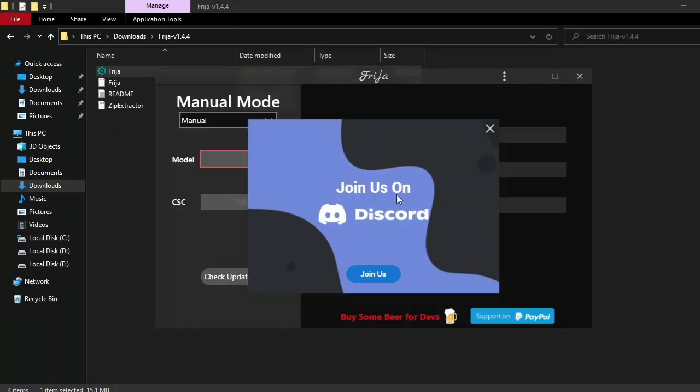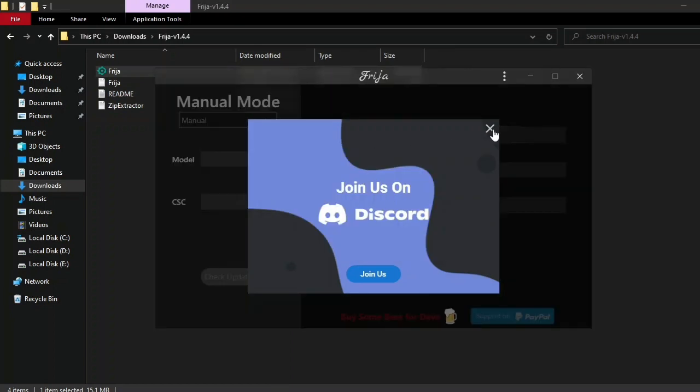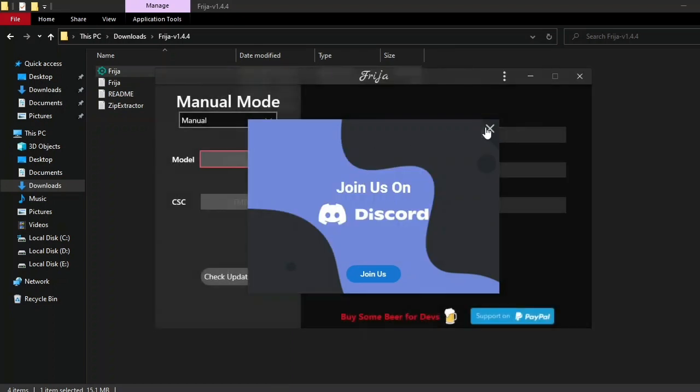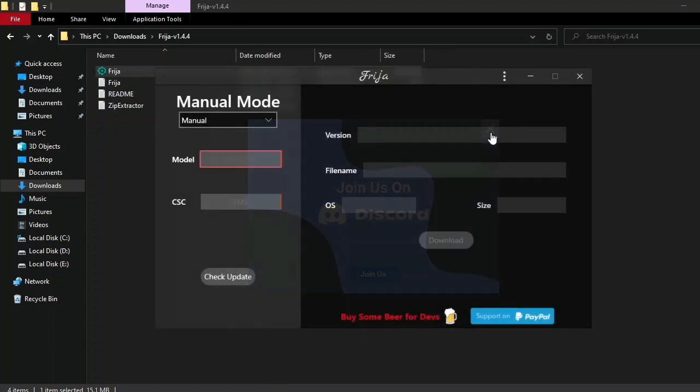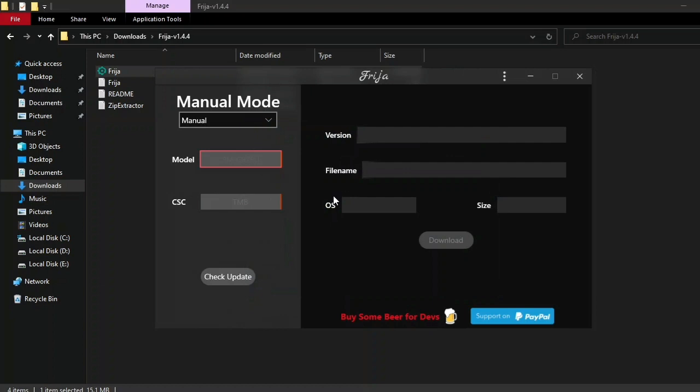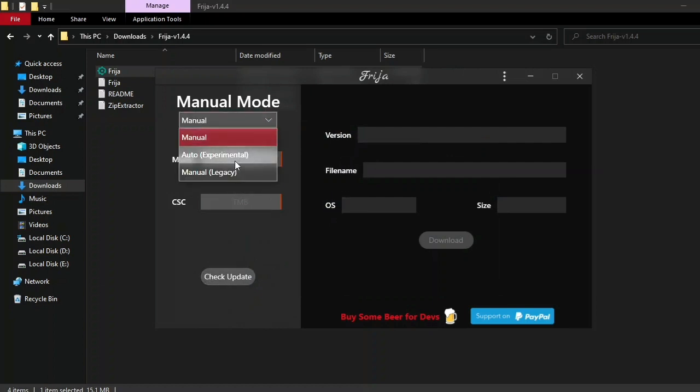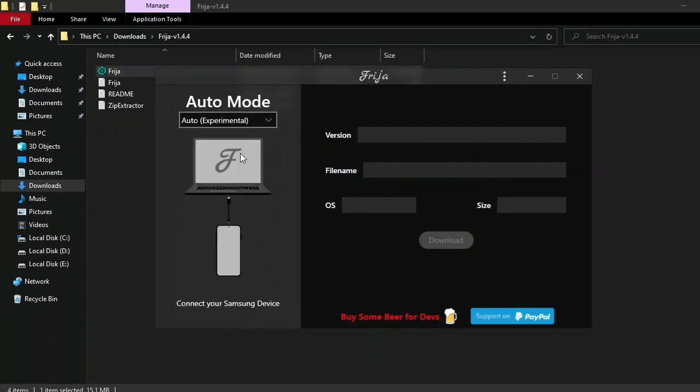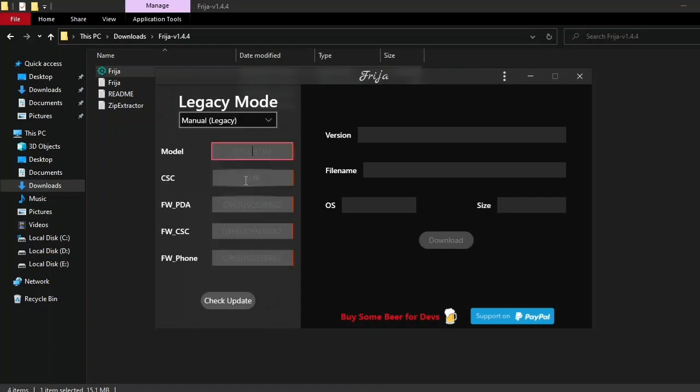You can see Freya is now running. We don't need to join the Discord. Okay, now there are more options here: manual, auto, and manual legacy. This is the auto mode, which is not recommended. I definitely recommend you use the manual mode. This is the easiest one. We need to put the model number here.